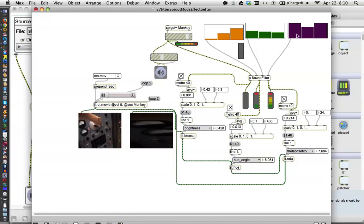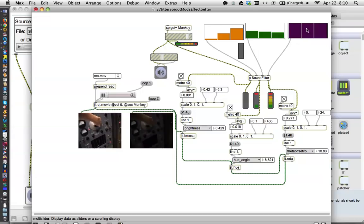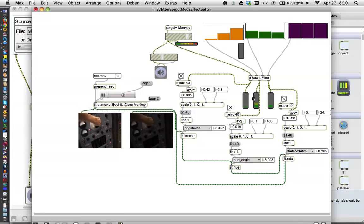And then here's the gain on each one of those. And we can turn them up. Oh, we're redlining, redlining.